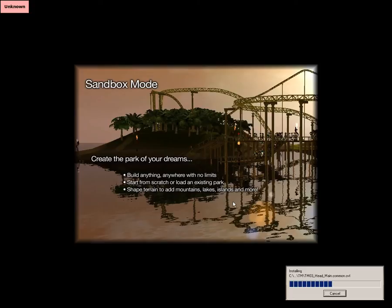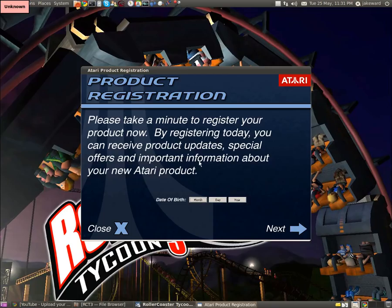I'll just pause it whilst it does this installation. Okay, so it's finally installed after like three minutes.